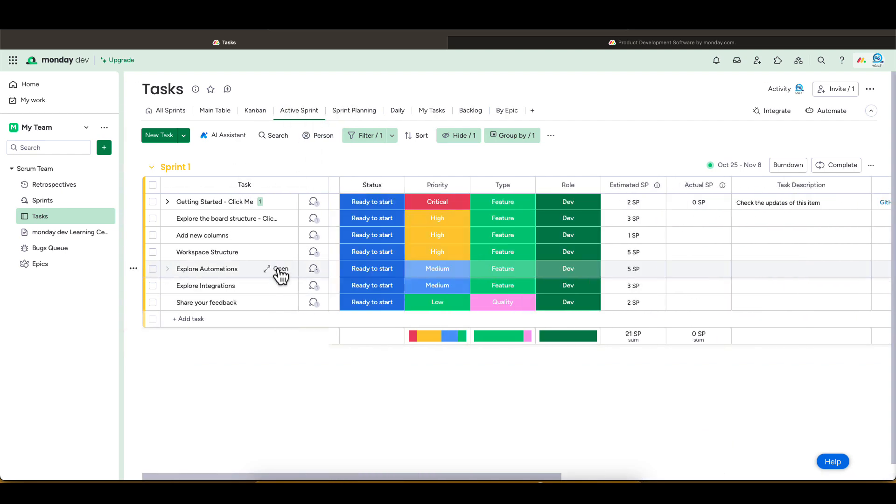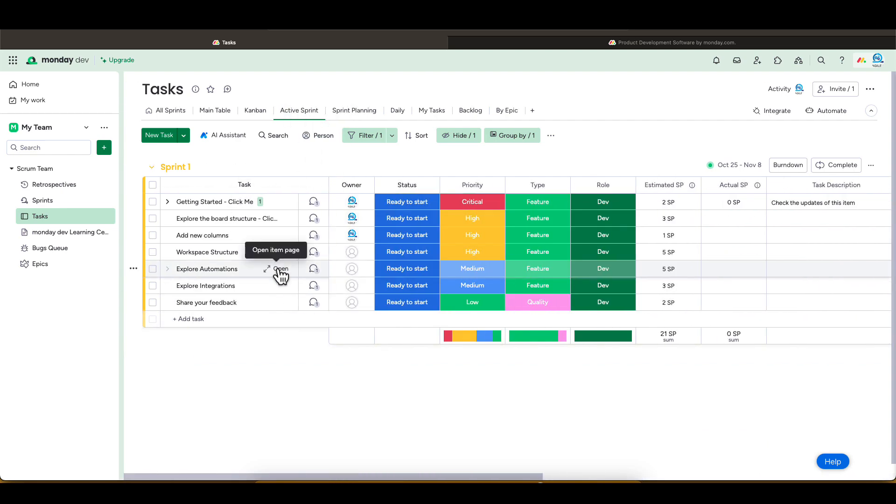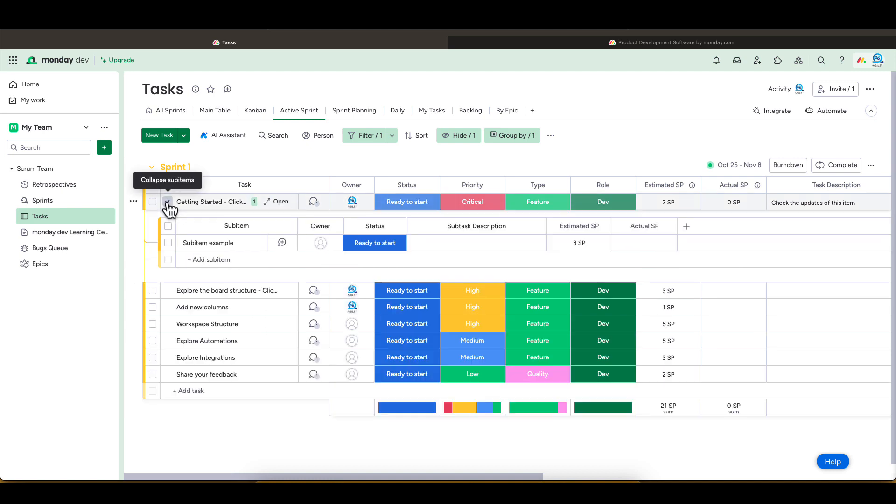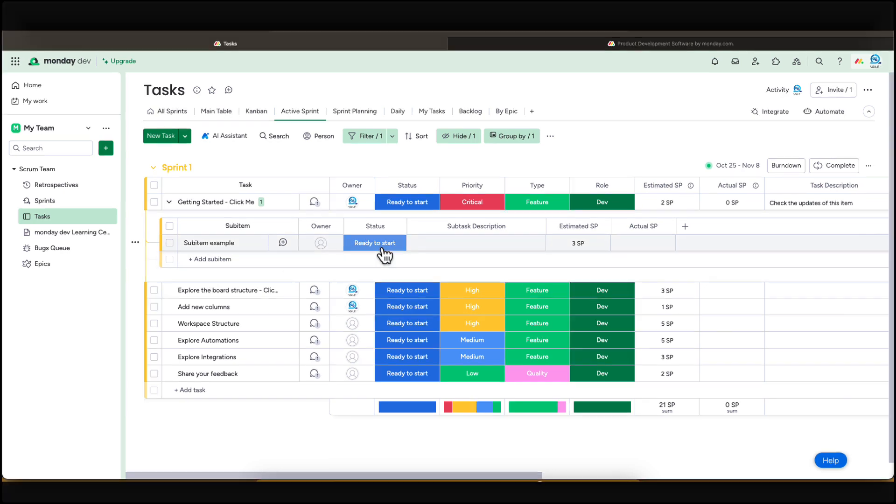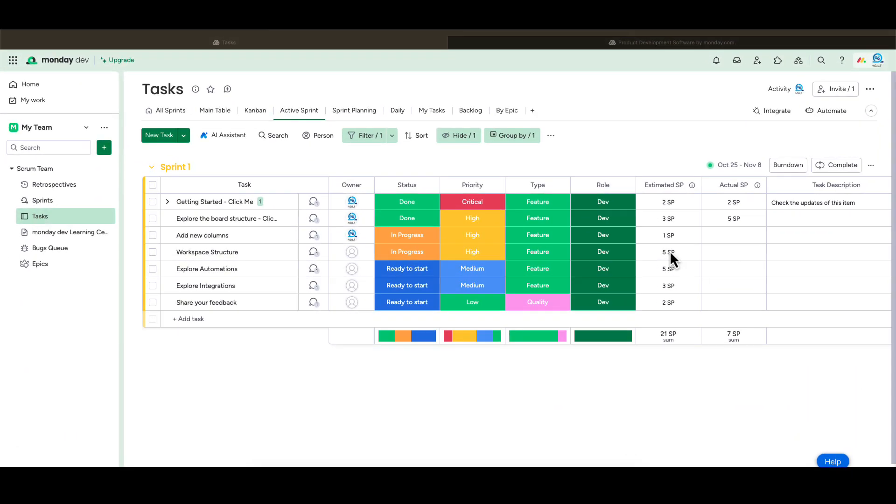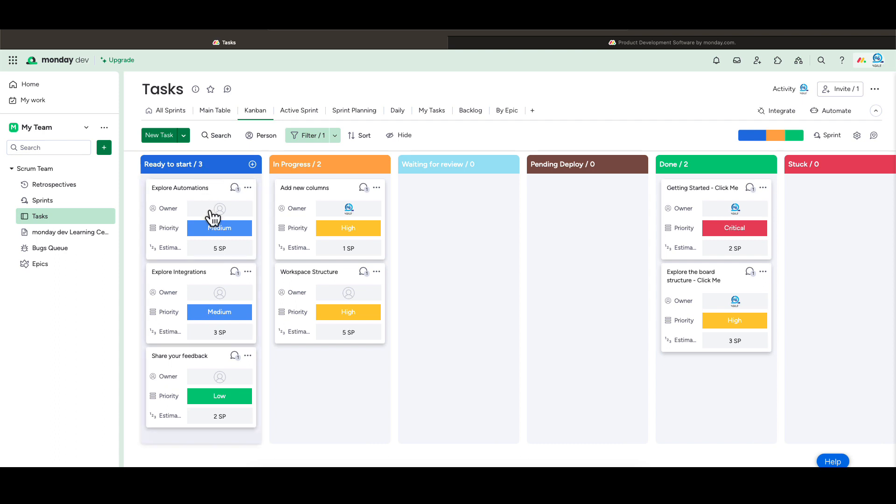If some of your tasks require sub-items, you can create one by clicking the drop-down here and fill out the description of your sub-item. We can also switch to the Kanban view. I personally like this view once the sprint is started.